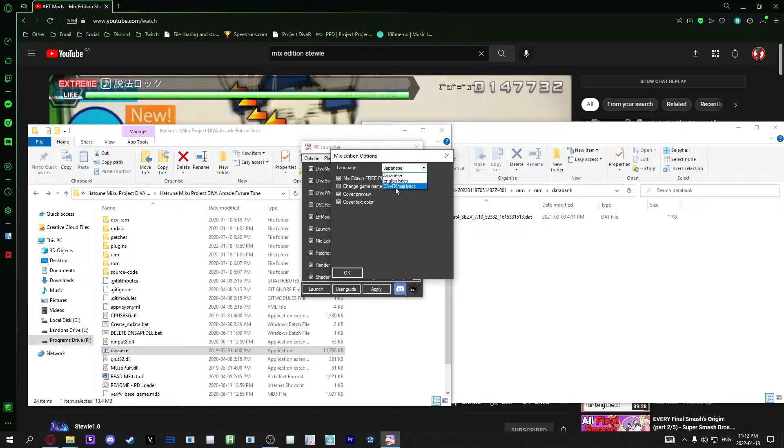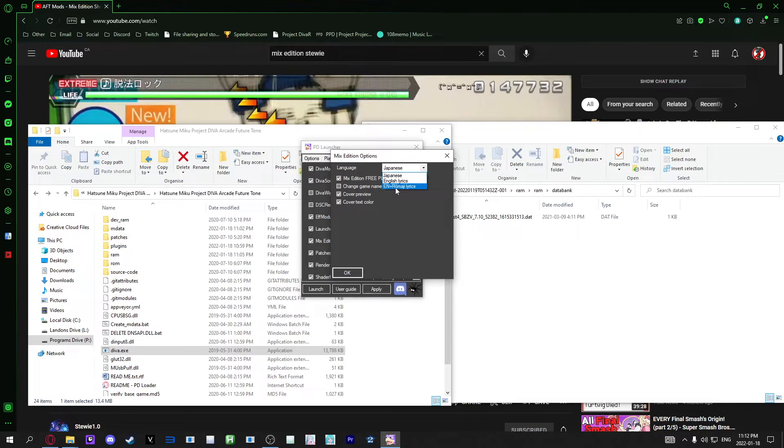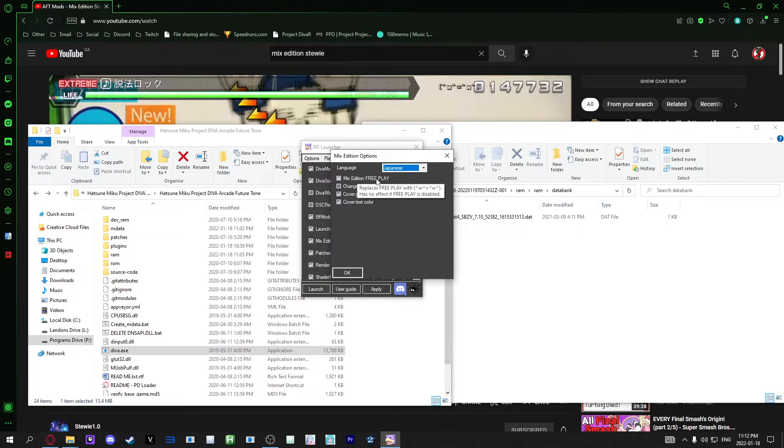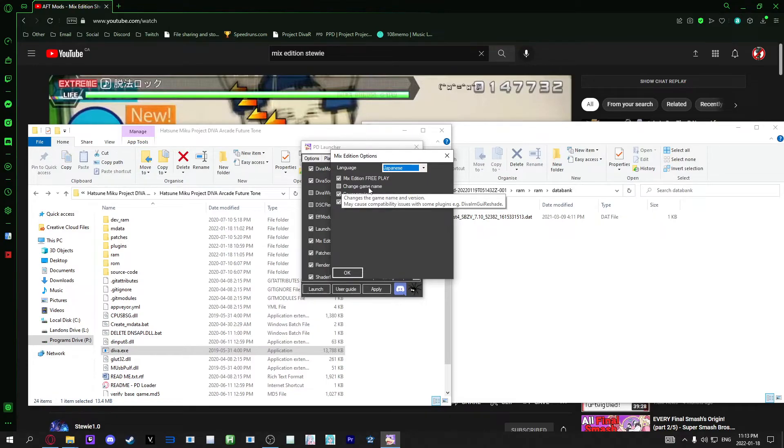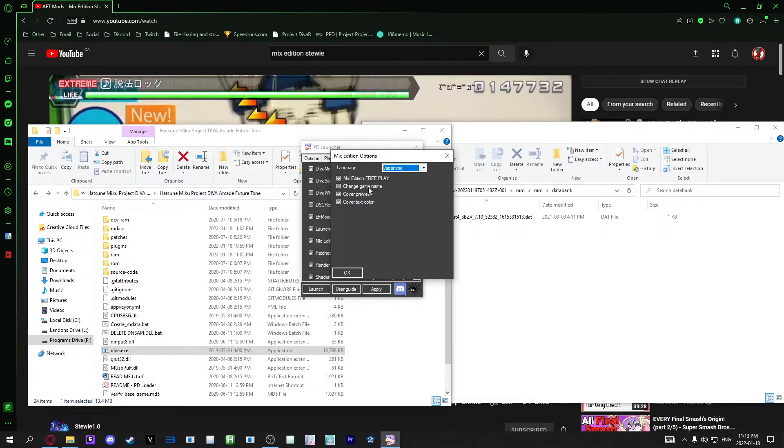Then you can have English, which has the game in English, but the Romaji is the lyrics, just like in Future Tone or Megamix. You can change the little free play icon at the top right when you play the game to the Mixed Edition logo. You can also change the game name. So instead of having Hatsune Miku Project Diva Arcade Future Tone, it will be Hatsune Miku Project Diva Arcade Mixed Edition, which changes the tab window to a different name.